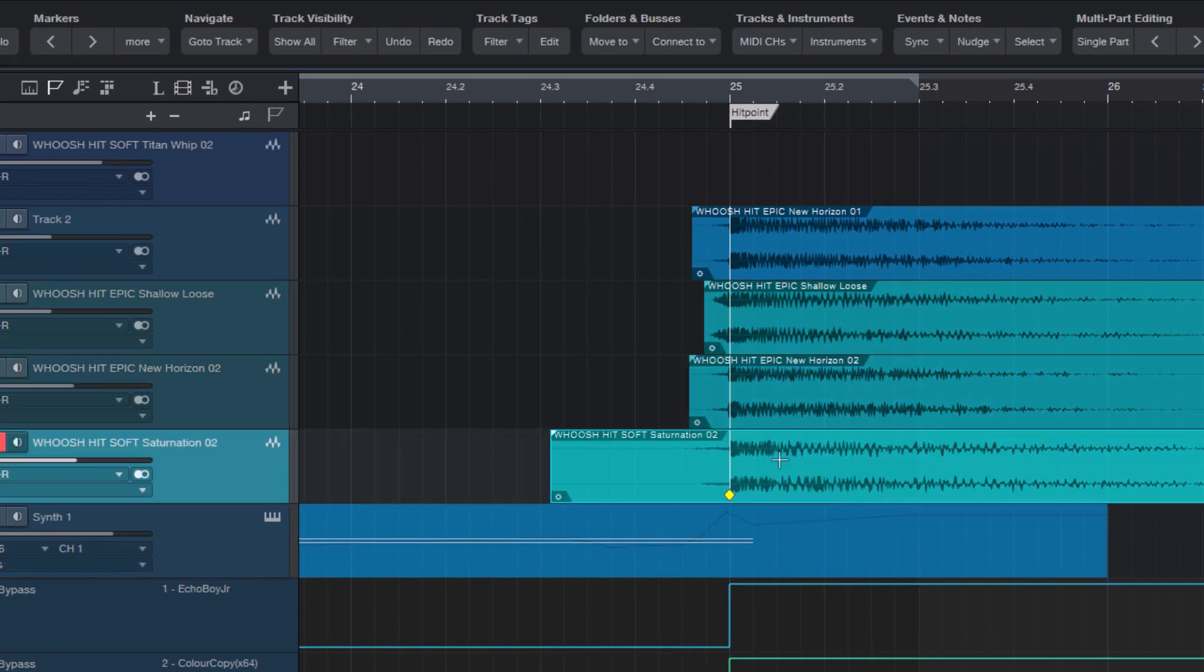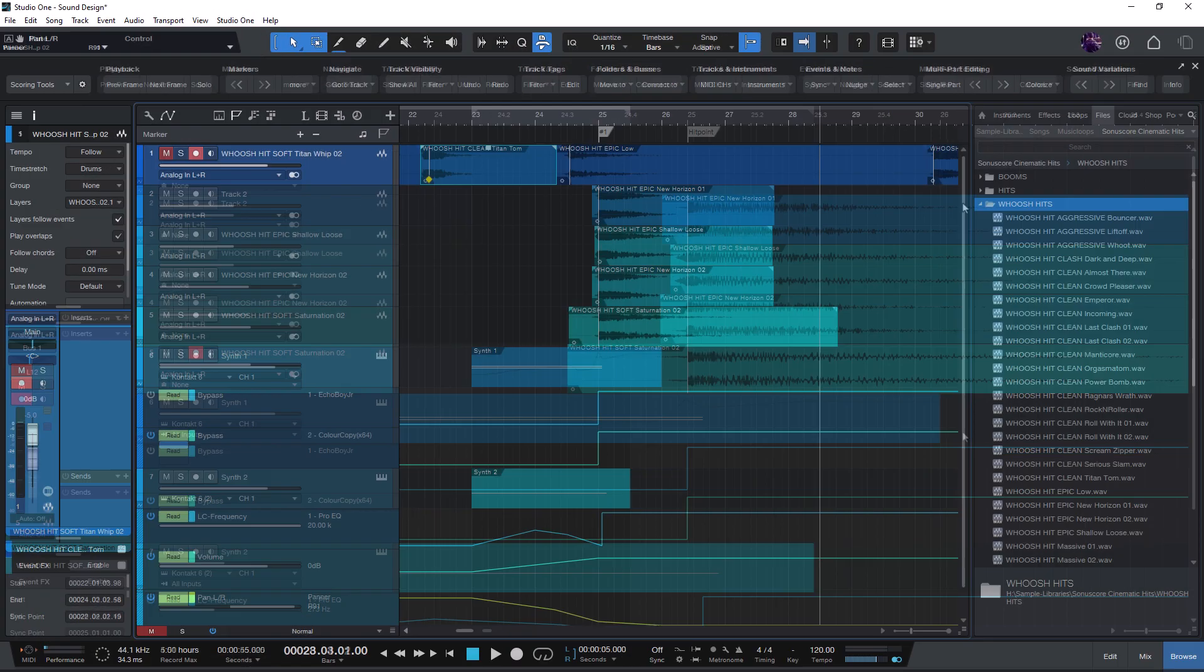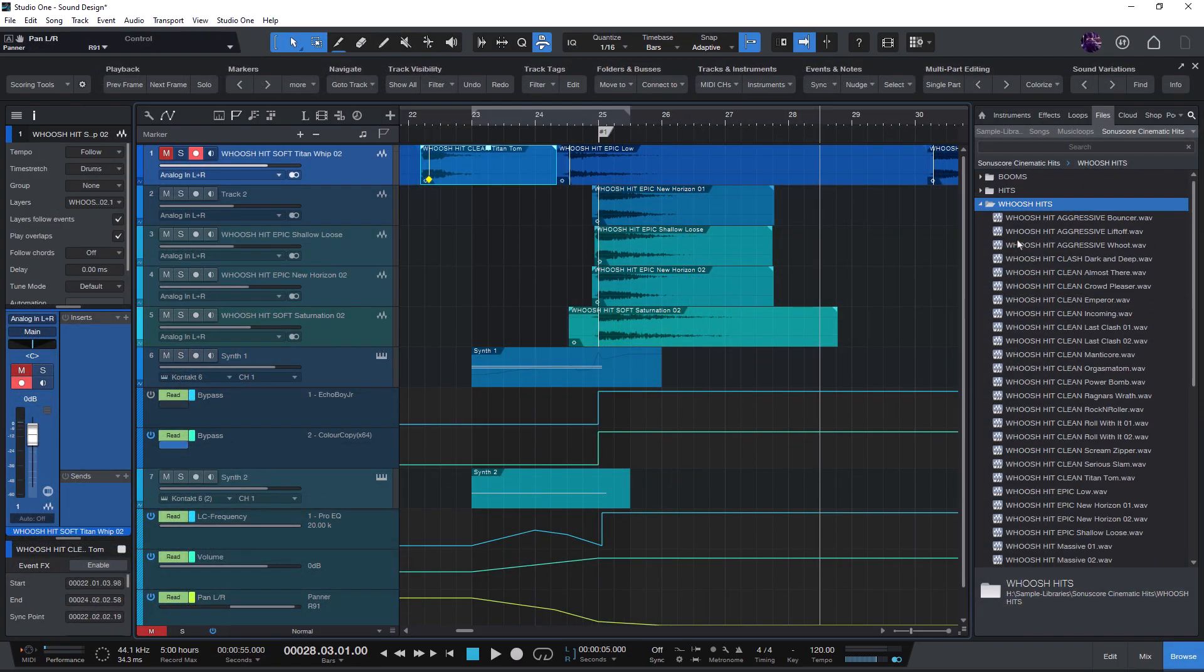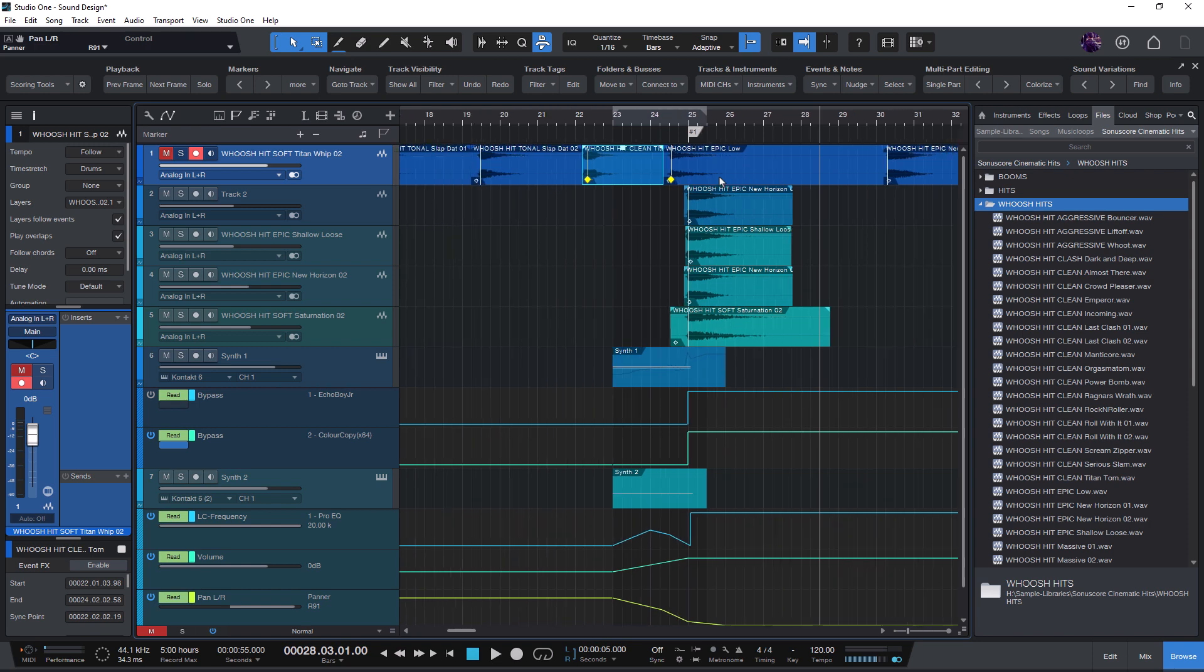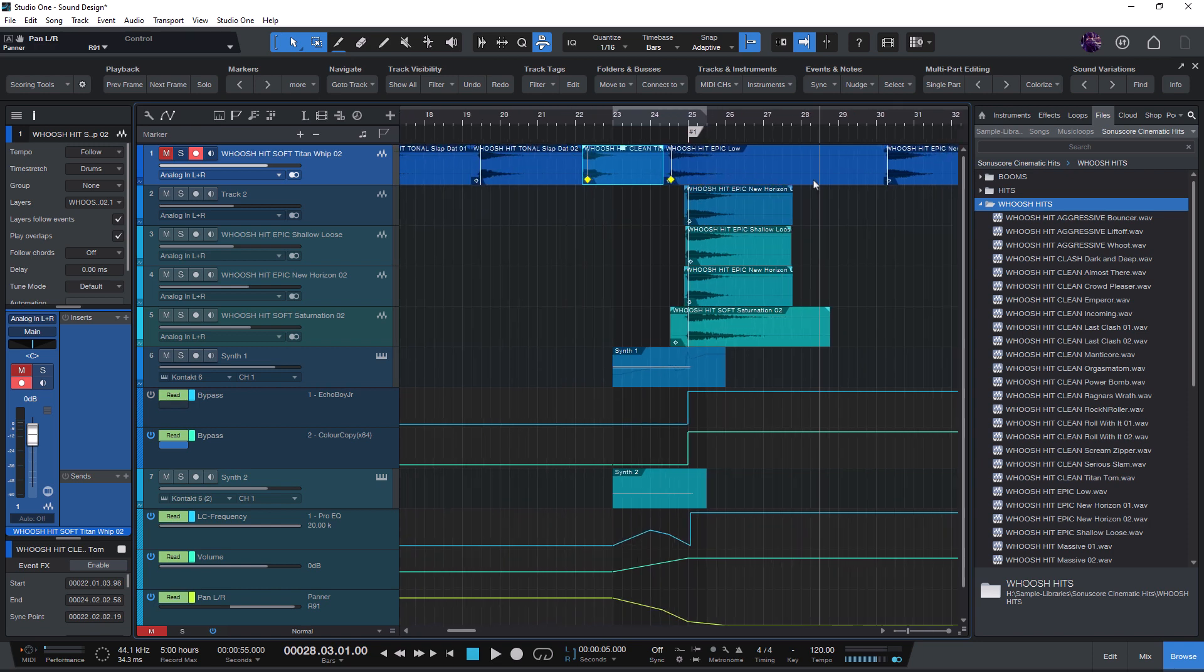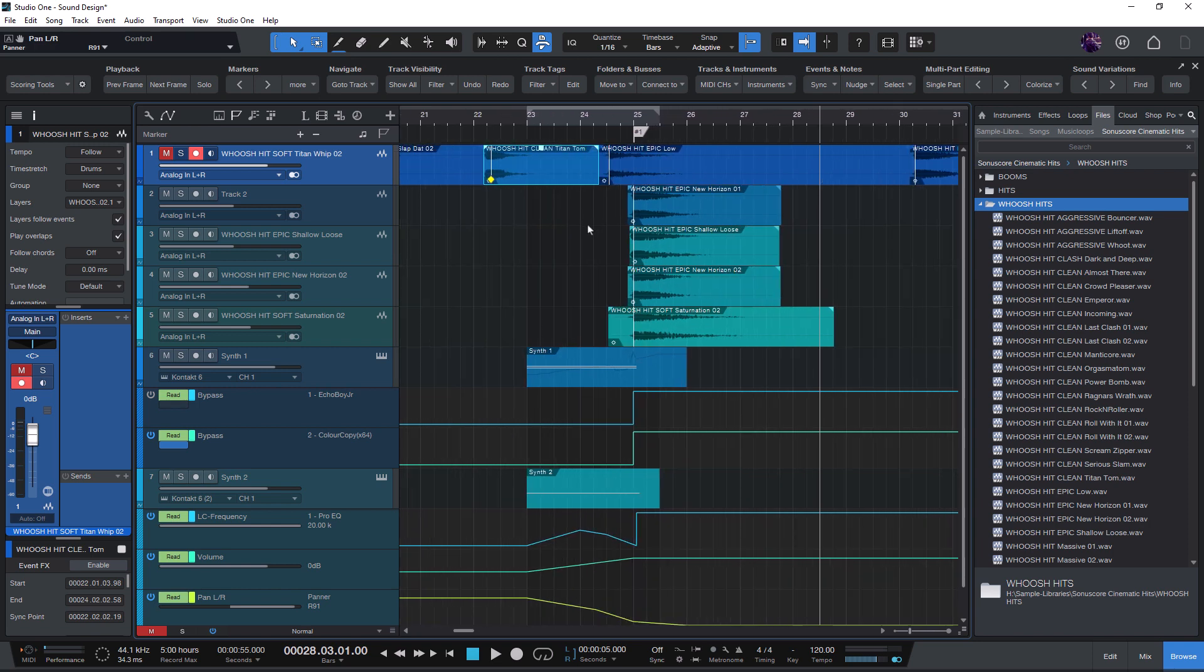The SyncPoint features in Studio One's Scoring Tools allow you to create a library of samples and save the sync points with each audio file and of course recall them again easily.